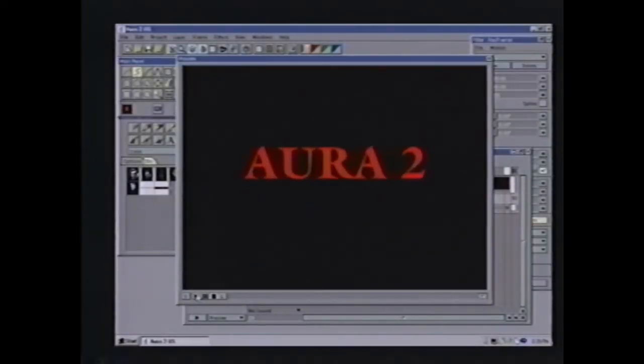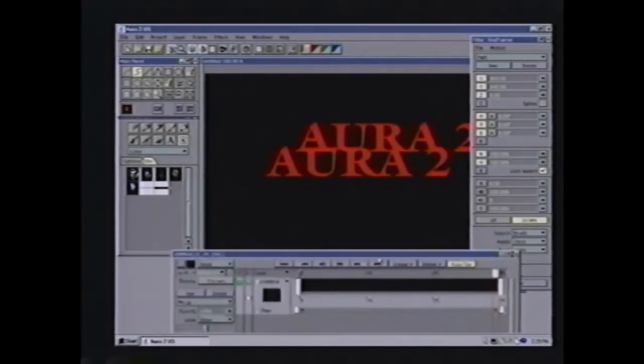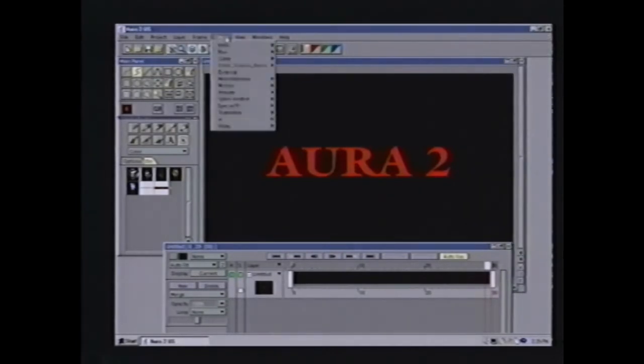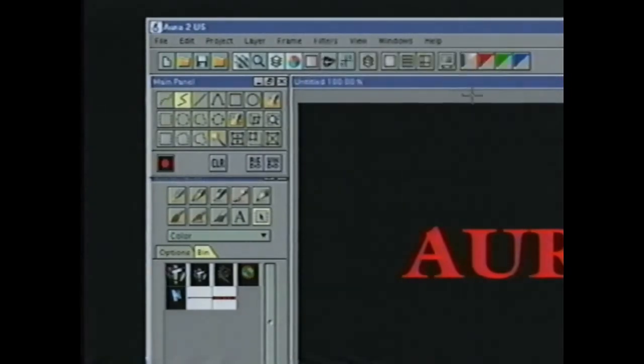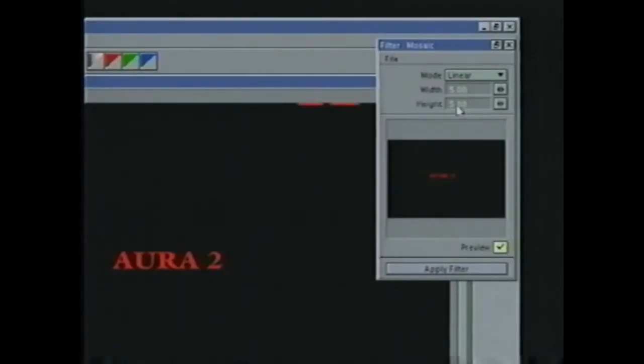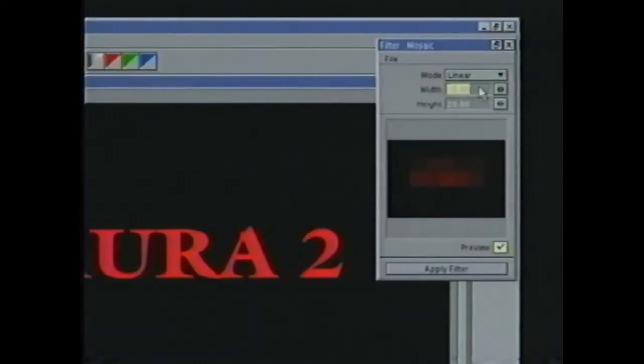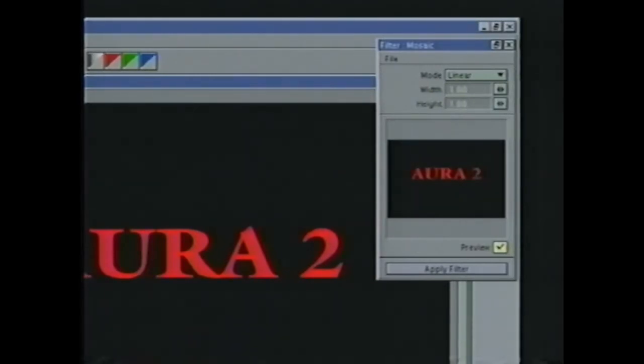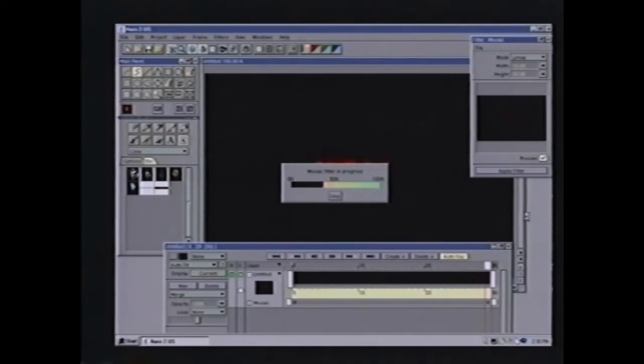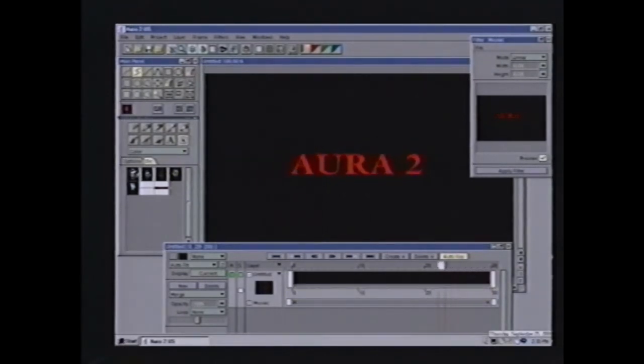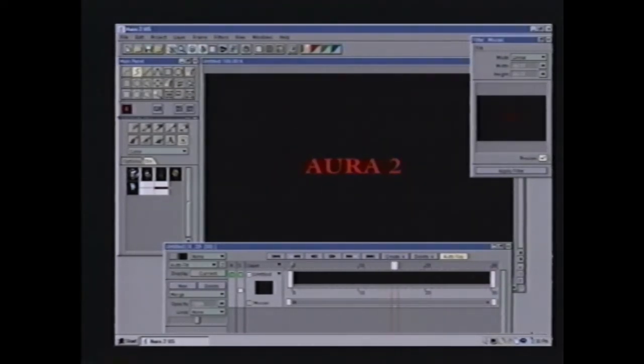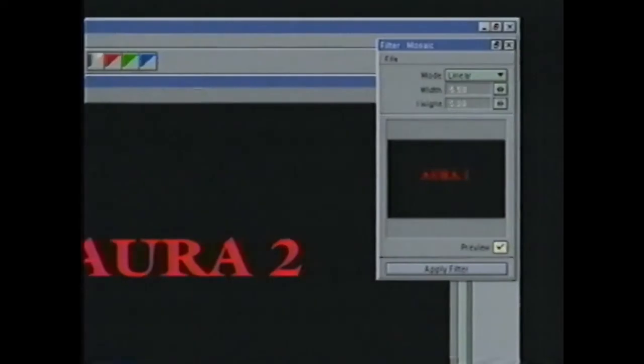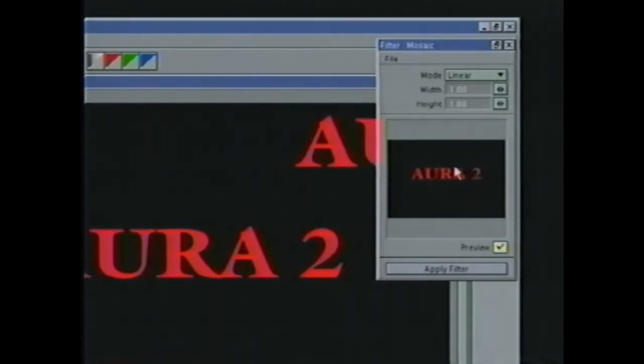Now, another new feature in Aura is the ability to keyframe our filters. All the Aura filters are now keyframeable. If I want to pick a filter, maybe we'll go with mosaic. I'll say here at frame zero, I want the mosaic filter to be at 20 by 20, so it's very mosaic. But then out here at frame 30, I'm going to want it to be one and one. Now I select the entire layer again and apply this filter, and we can see the mosaic filter animated over time. As I scrub through here, you can see in the mosaic requester a preview of it before I actually apply the filter.